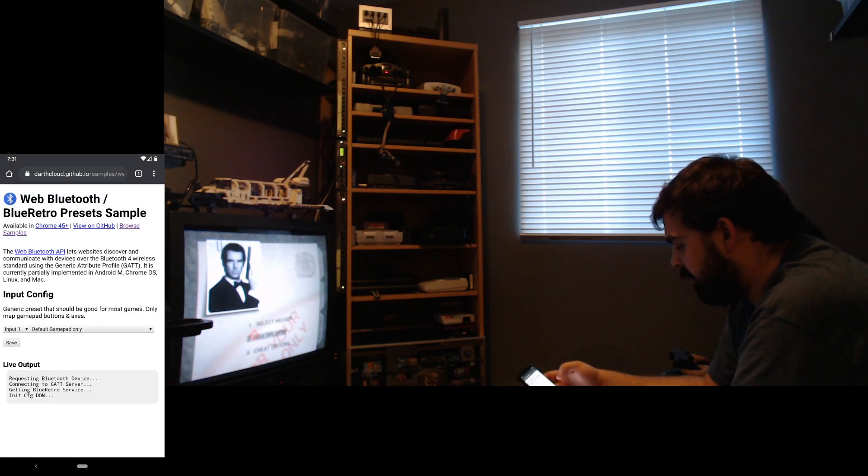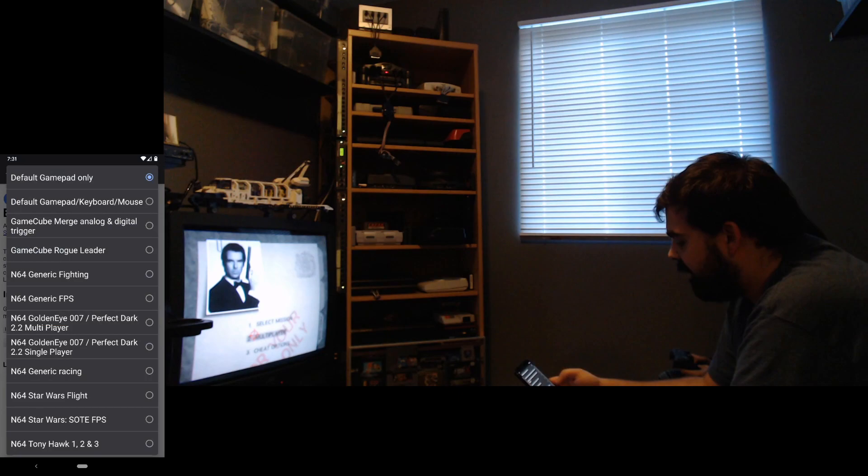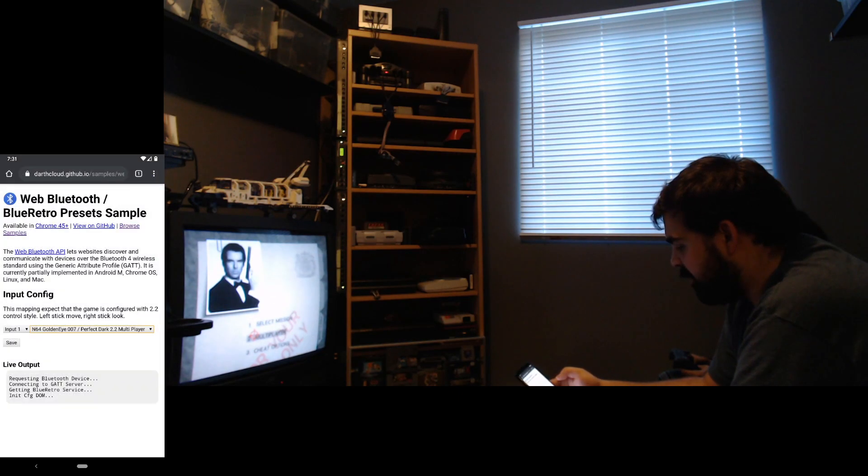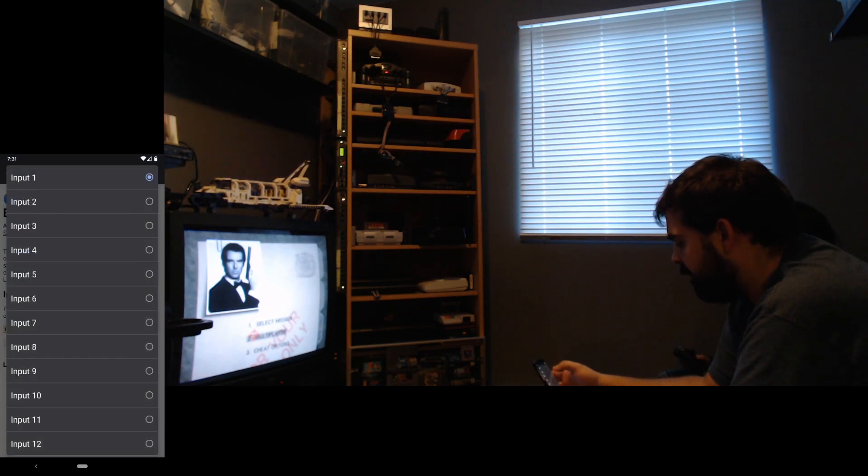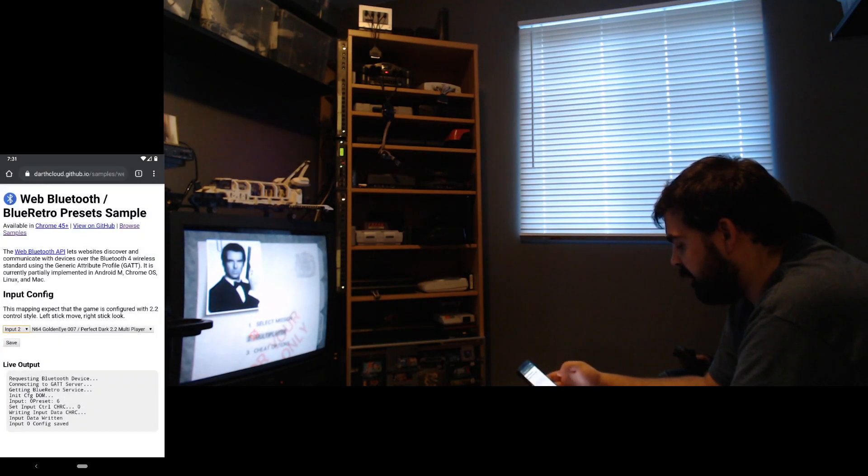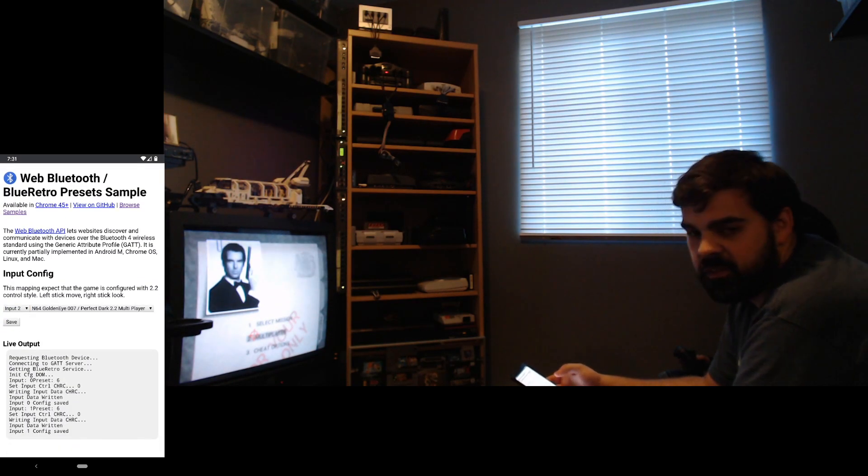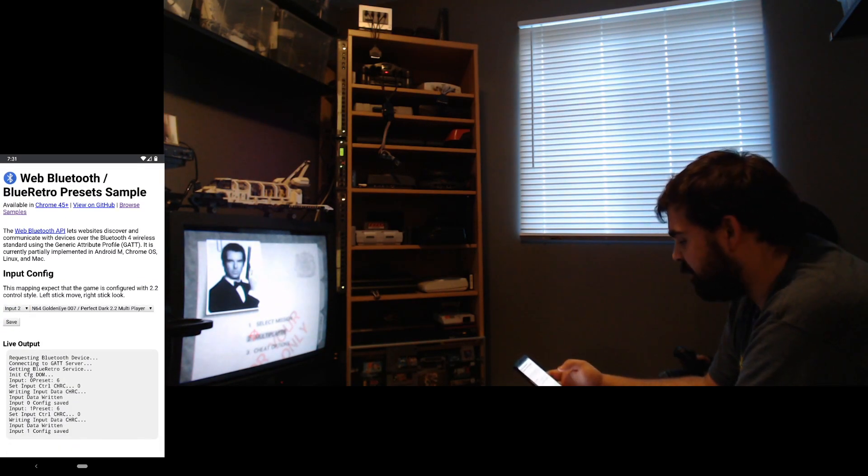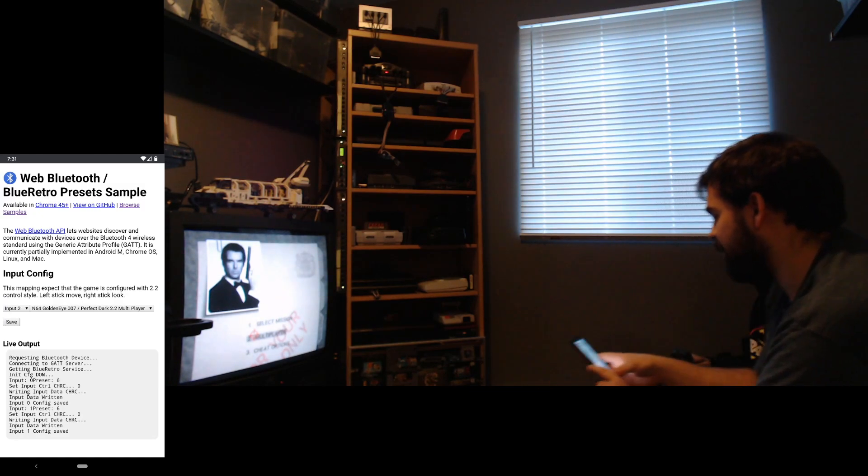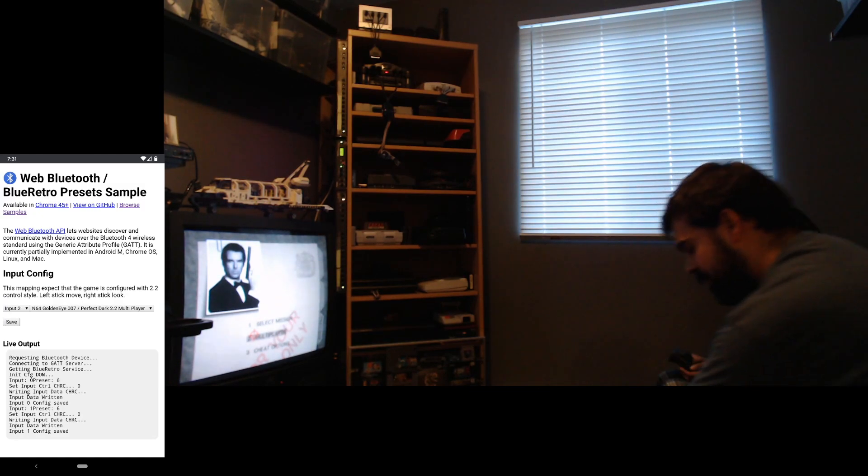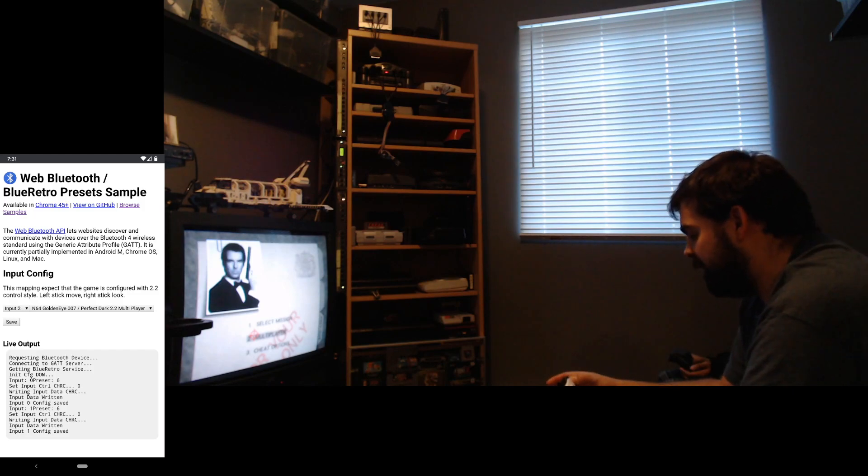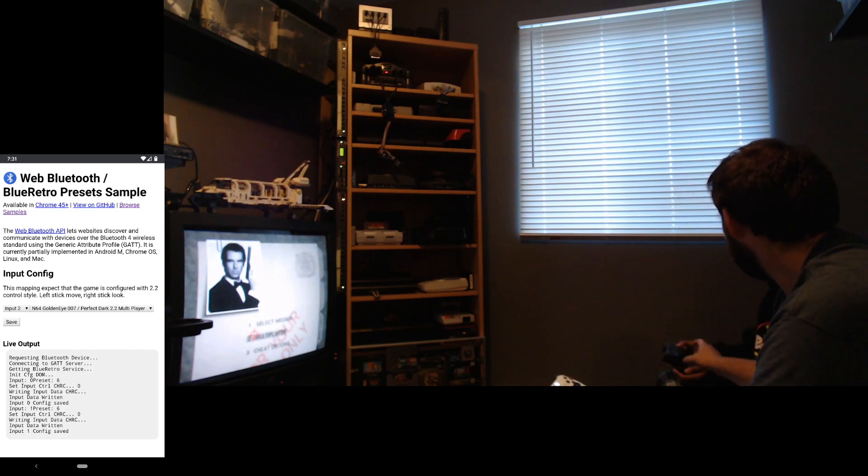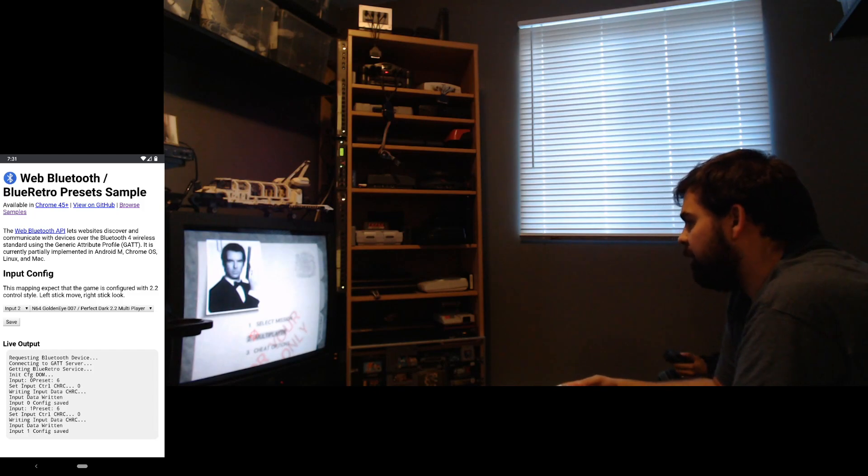Alright, I got it. So this time we're going to configure it for real. Multiplayer 2.2 control style. Input 1, save. And then we do the same for input 2. The stuff never goes to plan when you do live demos, but that's okay. So now we can connect the controller back. Now we're fine.